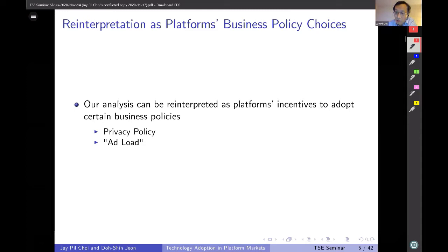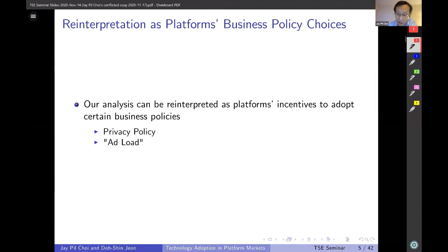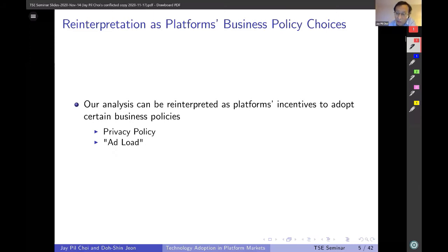Even though we couch our analysis in the context of technology adoption, our framework can be applied to other contexts. In particular, we can reinterpret the results as biases in platforms' business policy choices — for example, privacy policy and ad-load policy. Ad-load is the platform's decision of how much advertising to show and how to show it. These policies inherently involve trade-offs between the consumer side and the advertiser side: more advertising can inflict nuisance costs on consumers but may generate more advertising revenue. The same can be said for privacy policy.